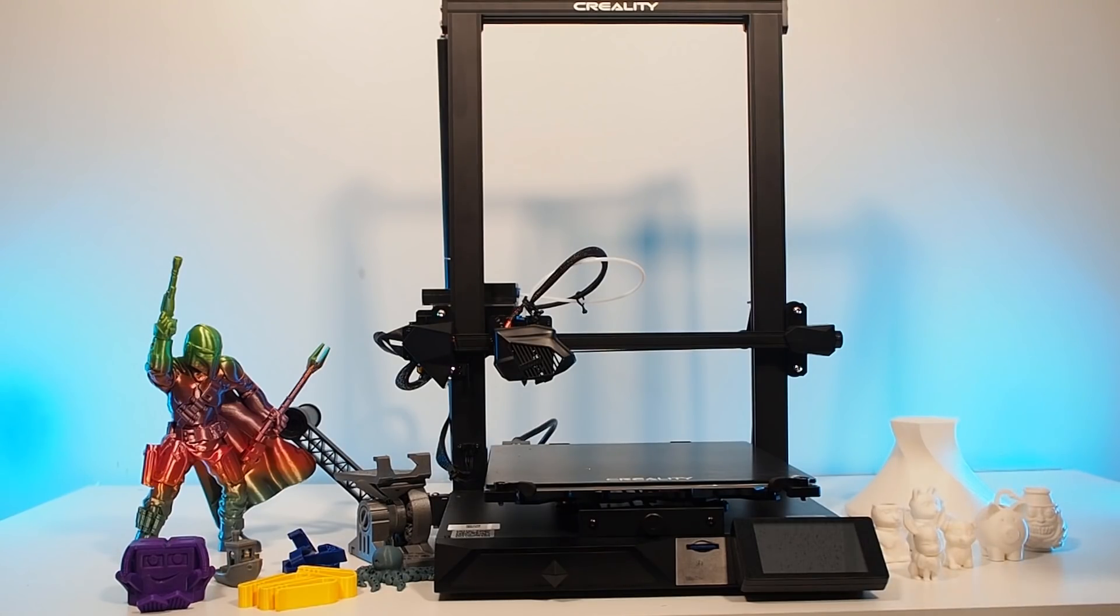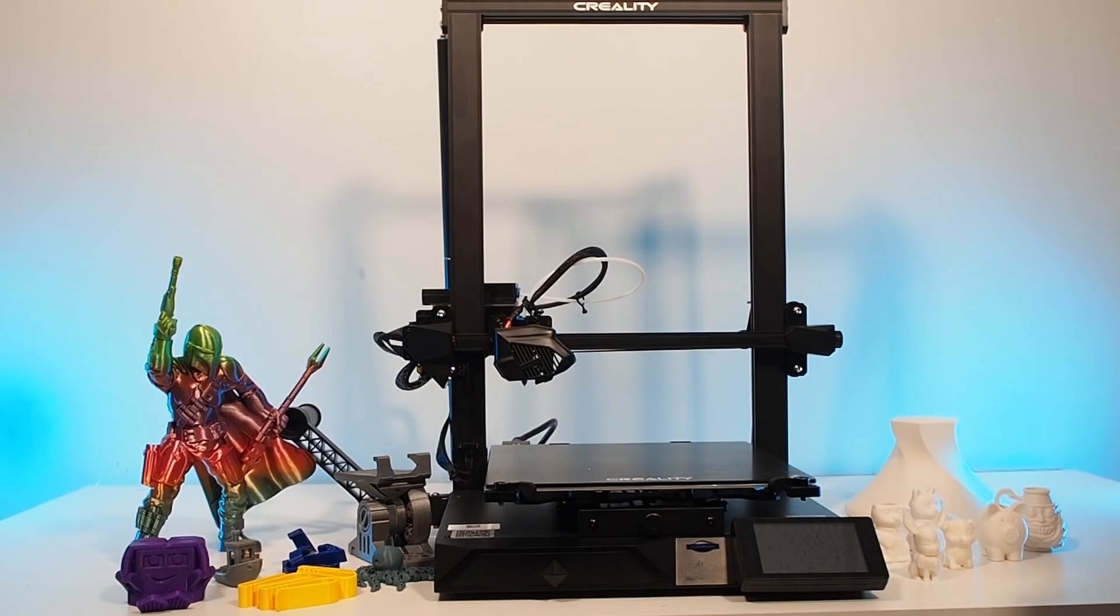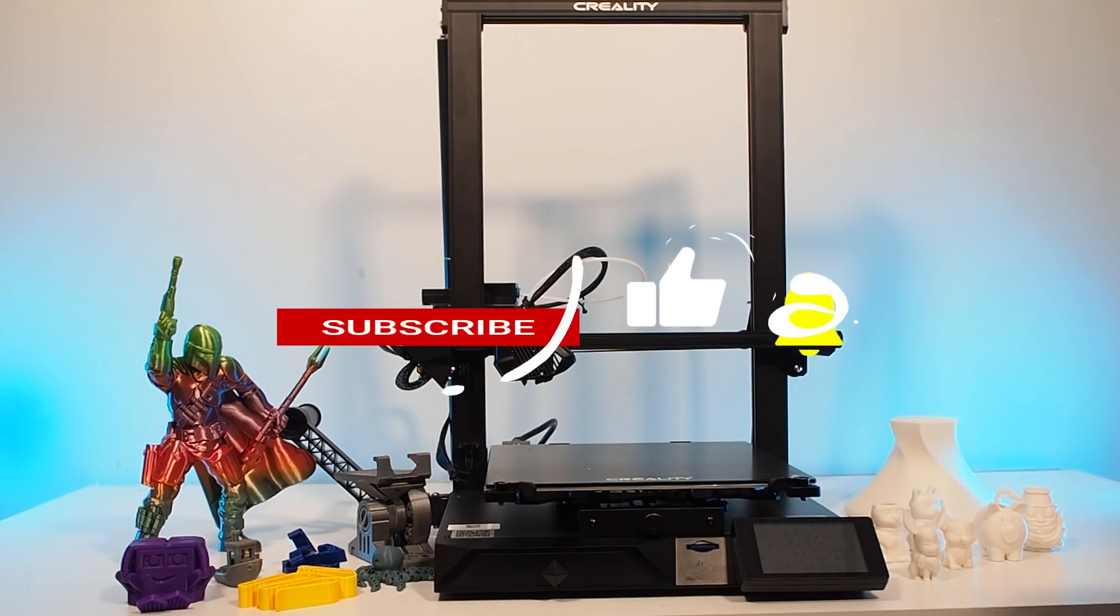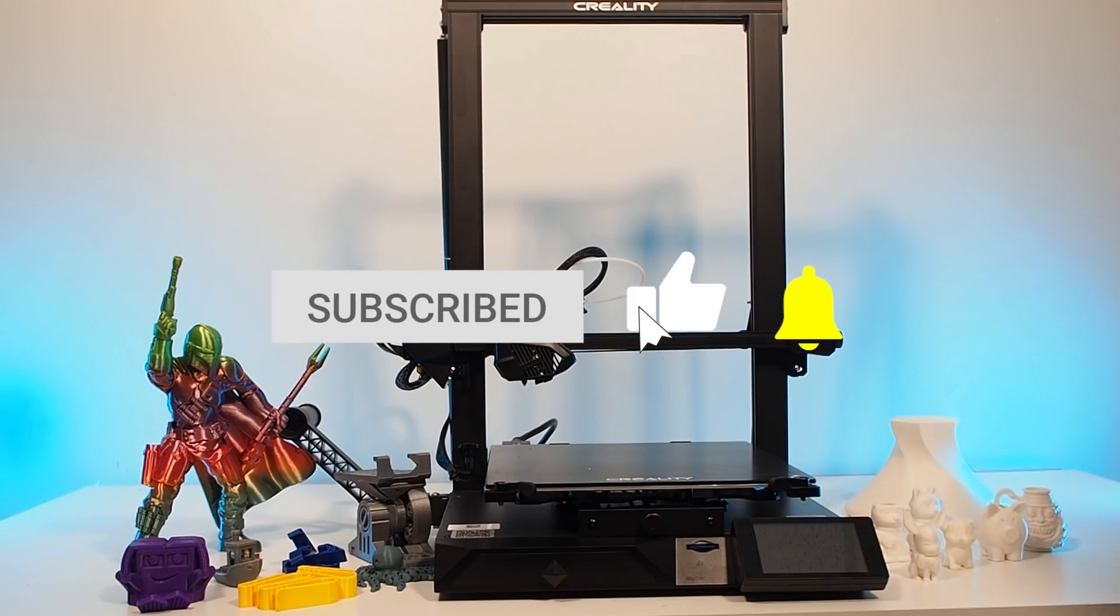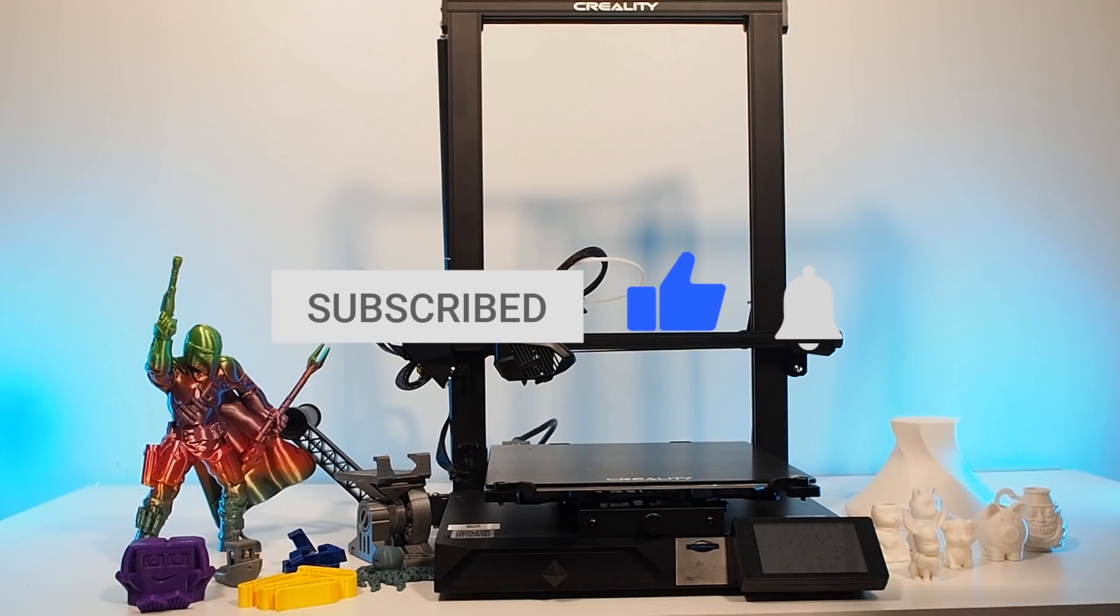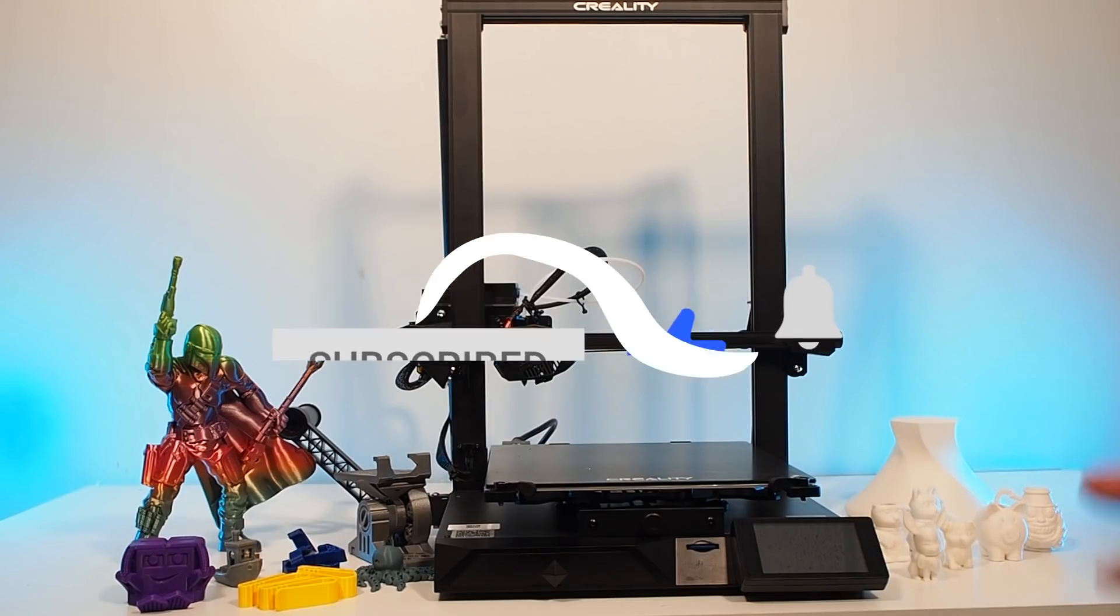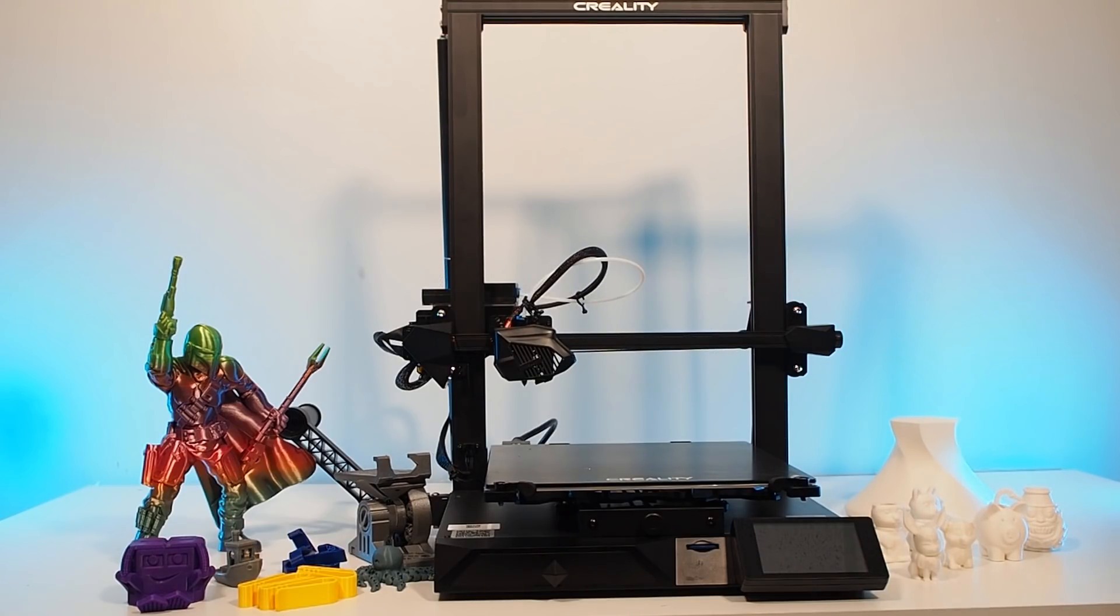That's my review today for the CR10 Smart. If you agree with my review or you have a different opinion, I would love to read it in the comments below. If you like my review, please don't forget to hit like, subscribe and turn on the notification. And as usual I say, please keep printing.